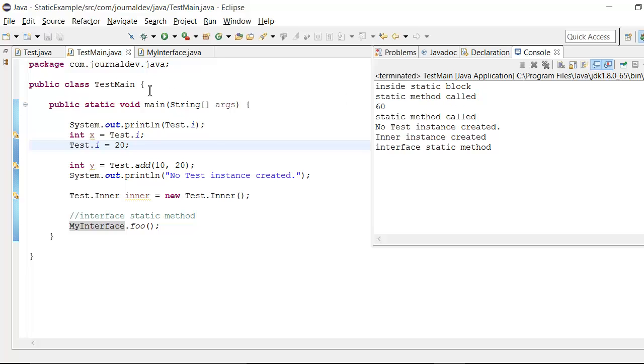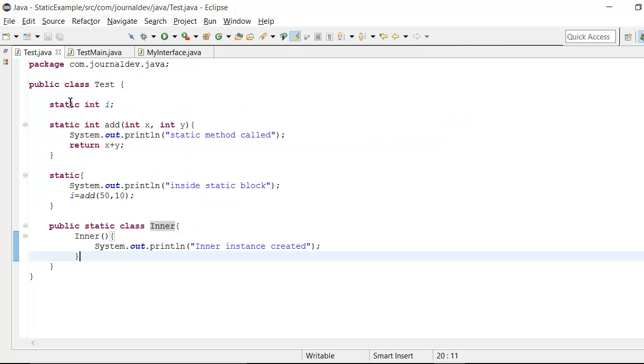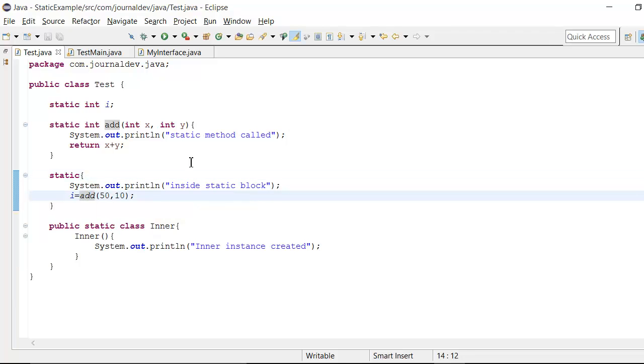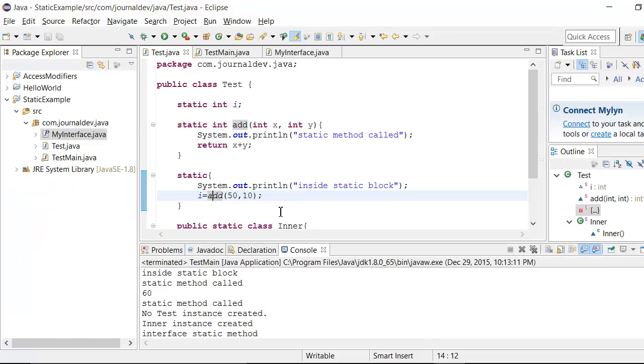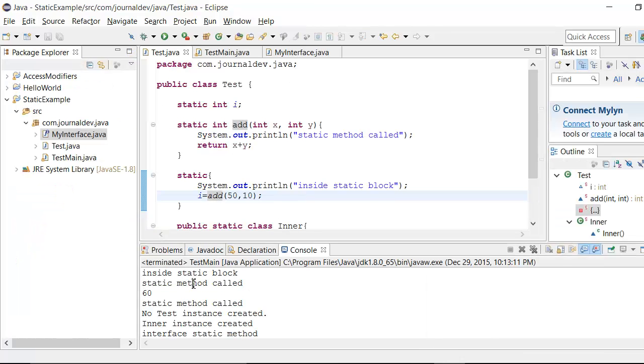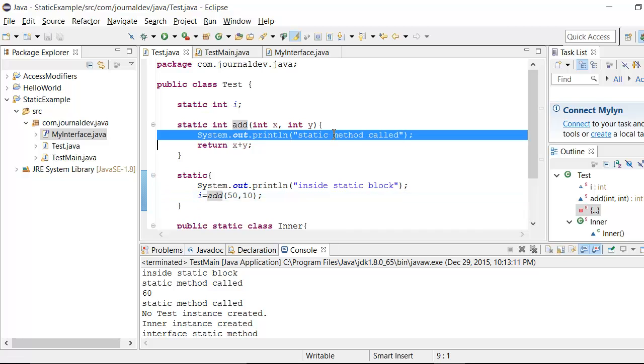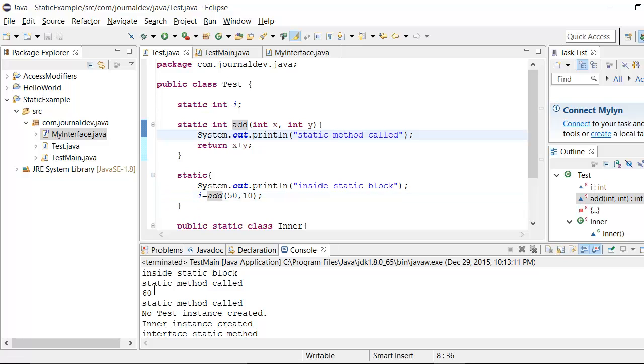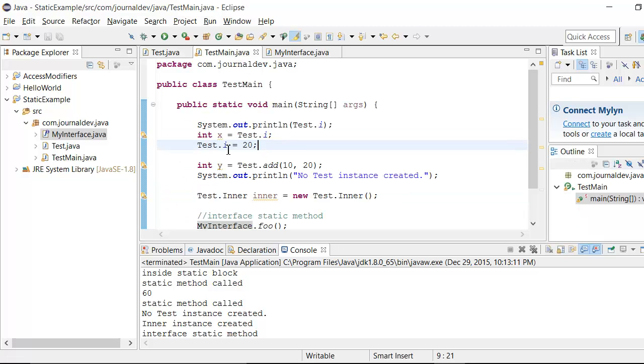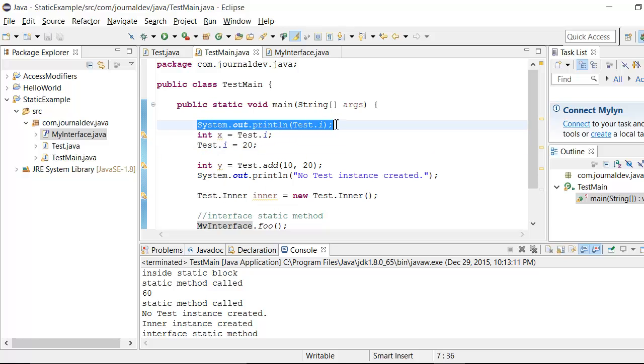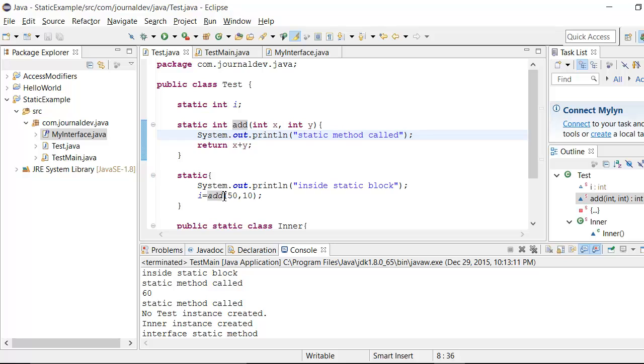Then if you remember in this static block, I am calling this add method. That's why in console this method, this is printing a static method called. And next it is printing 60 because I am printing test dot i variable which got initialized to 60 here.